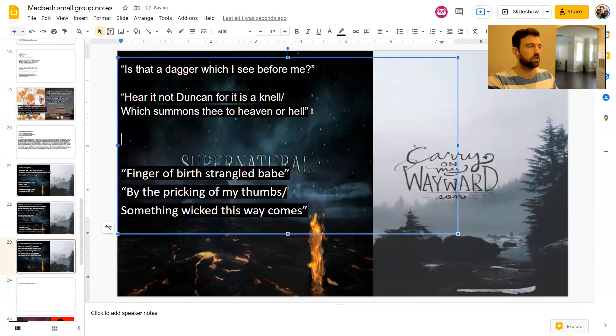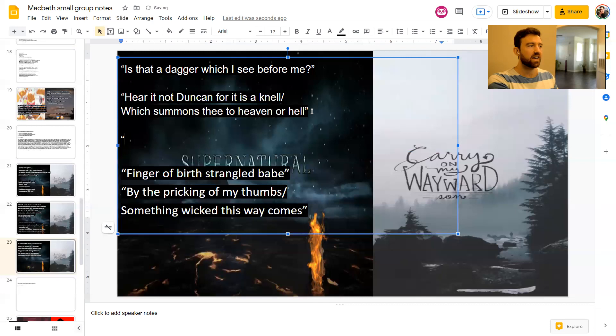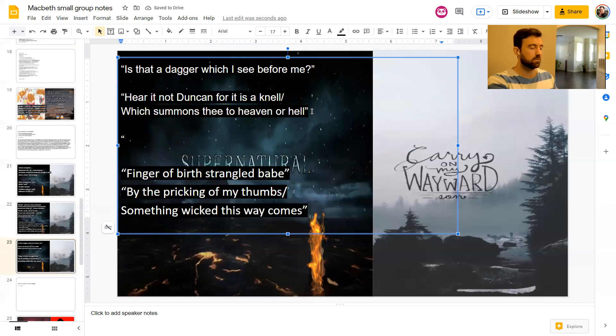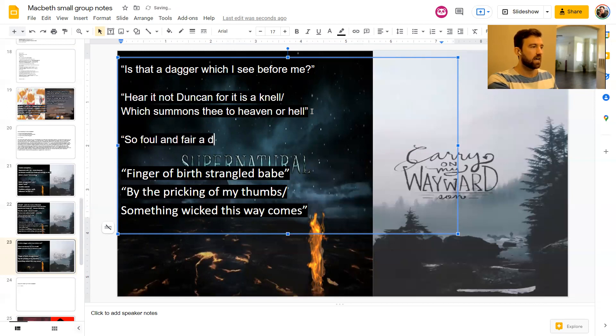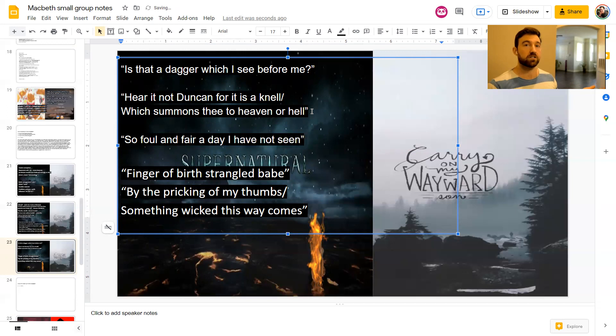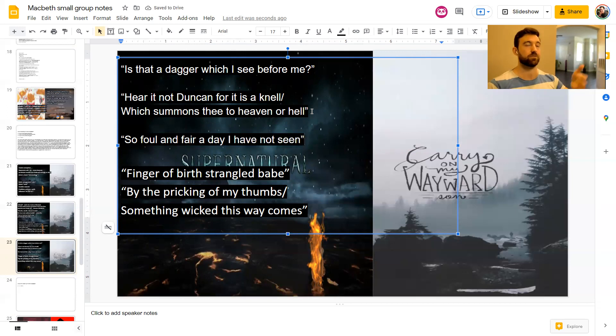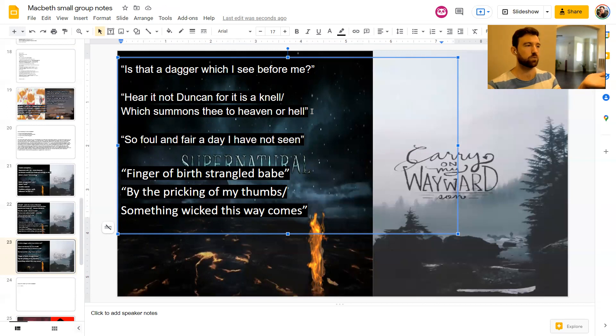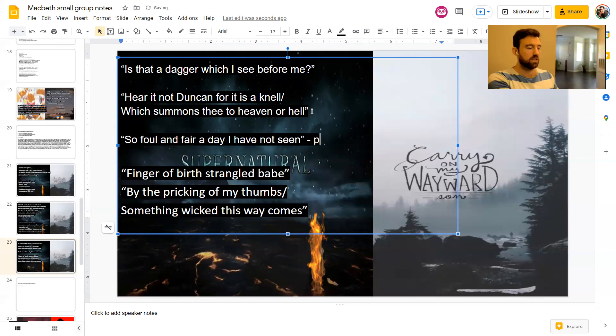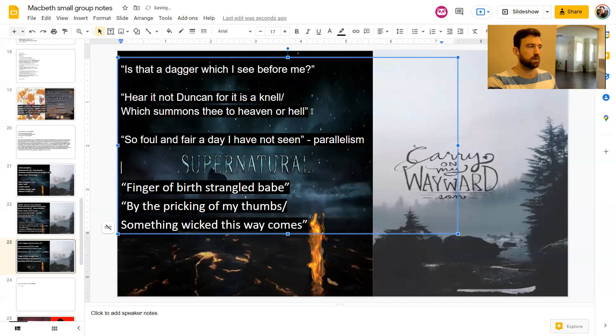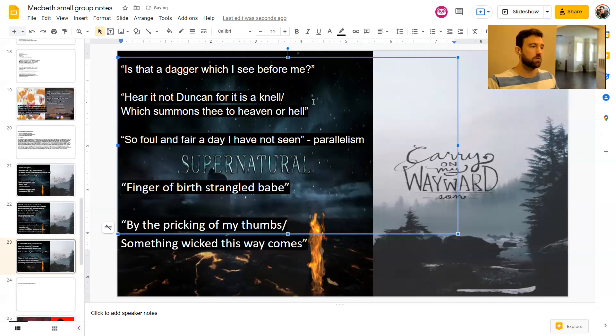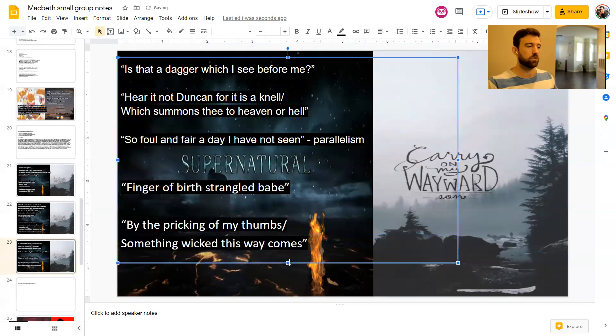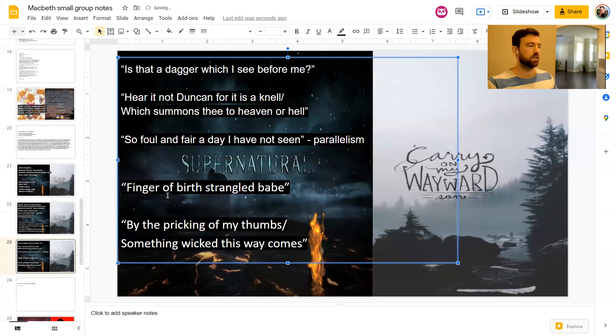Another way, I've just realized, bonus quote, that he does this, is the first line that Macbeth ever says in the play is, so foul and fair a day I have not seen. Who does that remind us of? The witches. What do the witches say at the beginning? Fair is foul and foul is fair. And the first thing that our main character says when he comes in, so foul and fair a day I have not seen. So it links to that corrupting influence of the witches, their supernatural power. Maybe they have such power over him that they're influencing his thoughts even before they meet him.